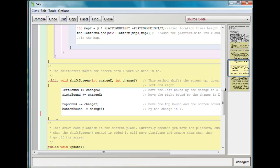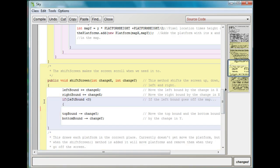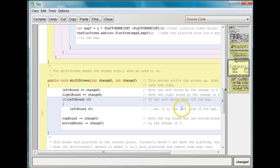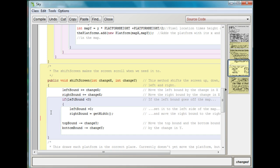Now we do have a concern here — we might go off the map. We want to make sure we don't go off the map. So I'm going to put in a conditional here, an if statement. If left bound is less than zero, which would be moving off the left side of the map, then we want to set the left bound back to zero. And we also want to move the right bound to be just as far over as the right side of the screen, which we can get from the getWidth command. So this is going to make sure that we don't go off the left side of the screen.